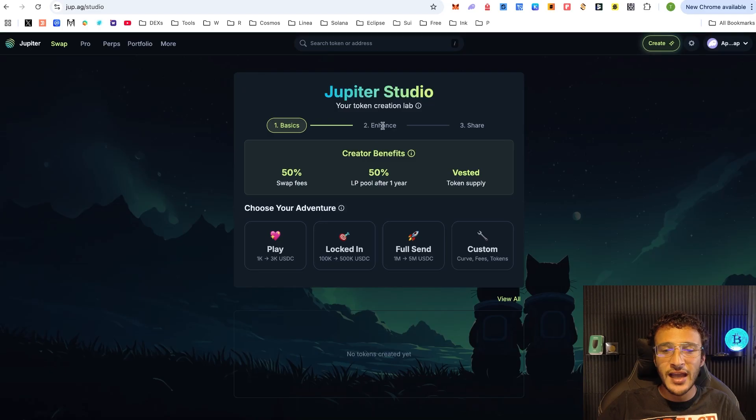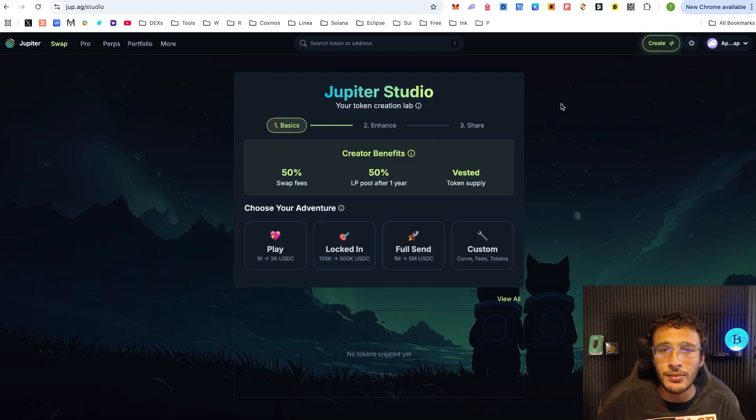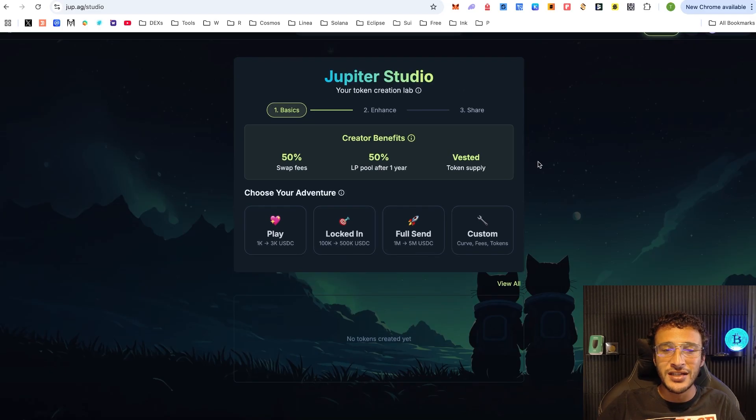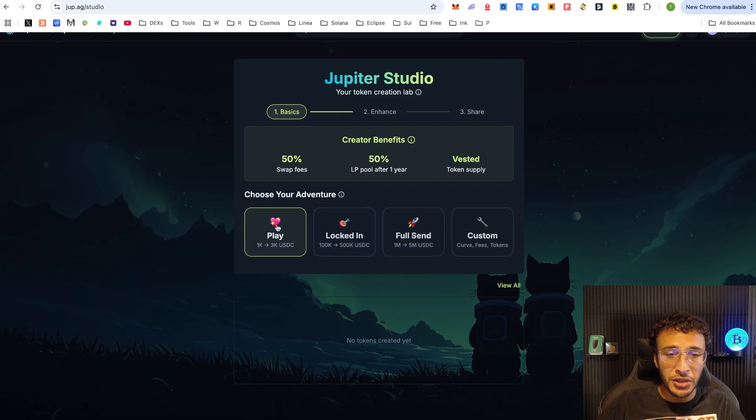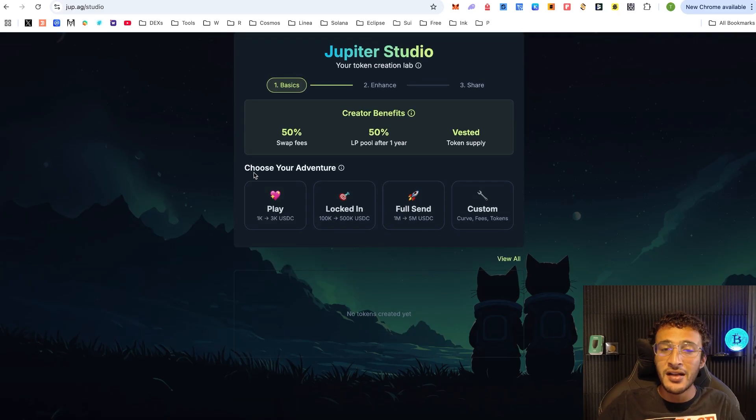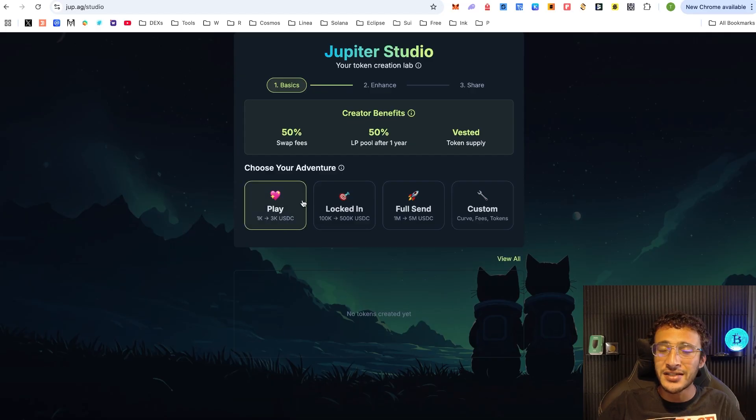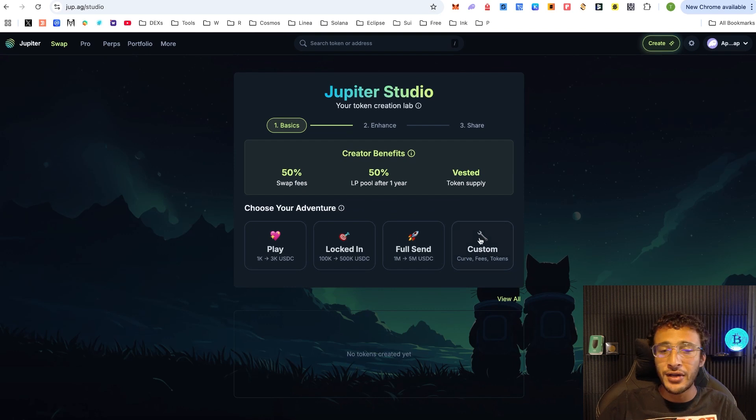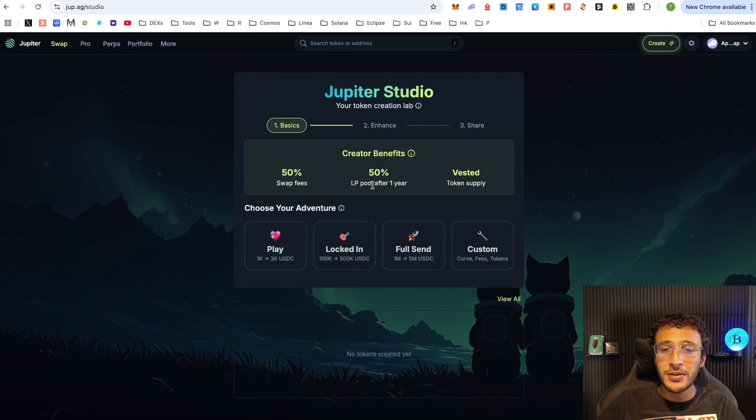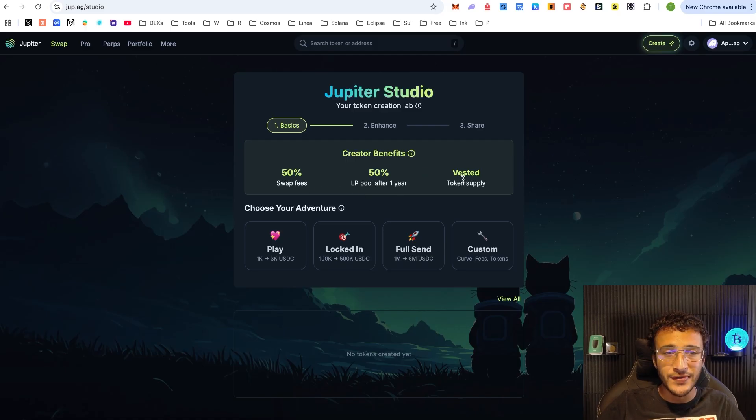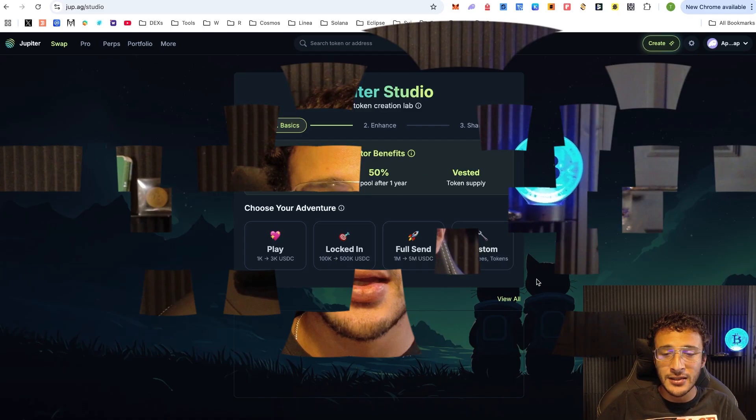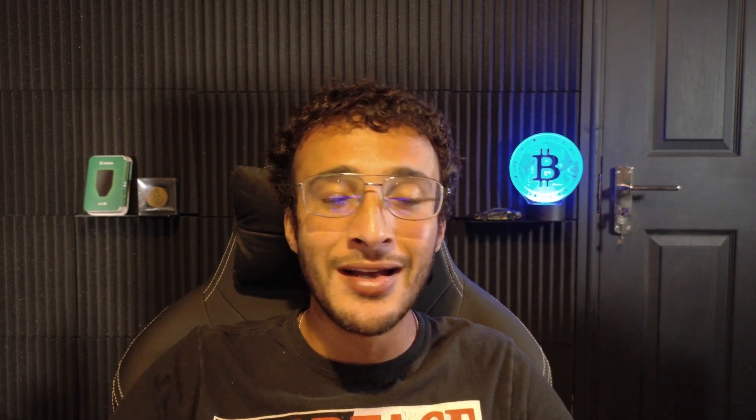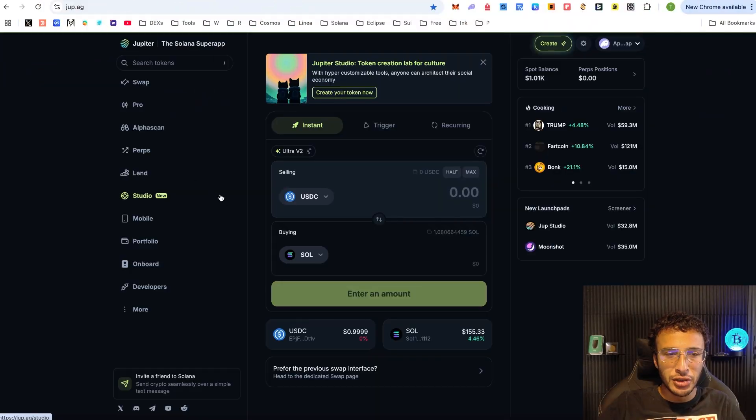Back to the home page, we've got the studio. This is a new section where you can basically launch any cryptocurrency on the Solana network. Choose your adventure - if it's play, locked in, full send, custom, do whatever you want. You can see that you will earn 50% of the swap fees, 50% of the LP pool after one year and yes, the token supply is vested. I don't see the point of launching a meme coin unless you're 100% serious about it because 99.99% of all meme coins created are scams.